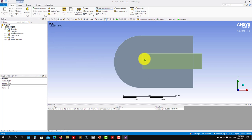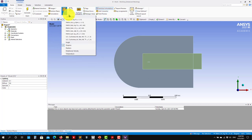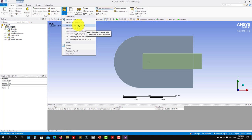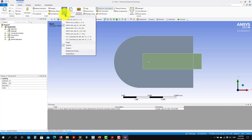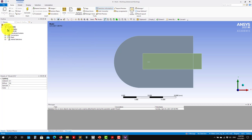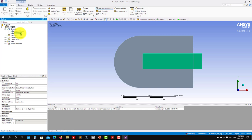Now there's the calculator. Under units, I want to switch to millimeters. Let me use this one.